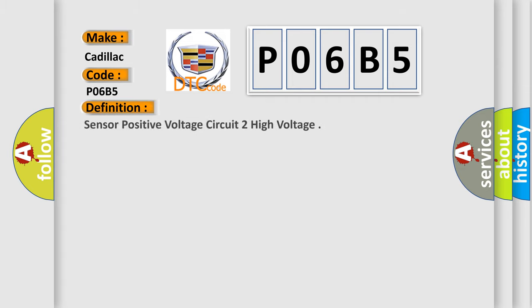The basic definition is: Sensor positive voltage circuit to high voltage.